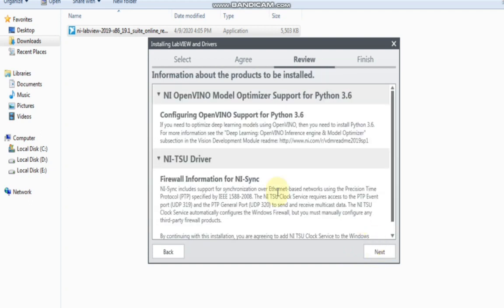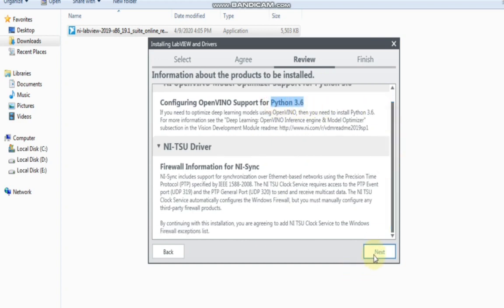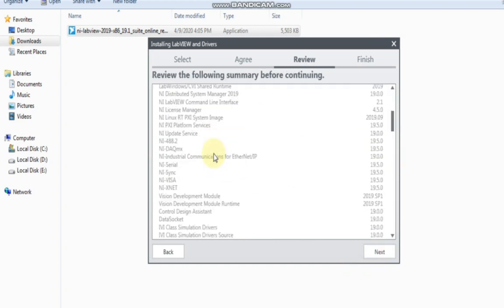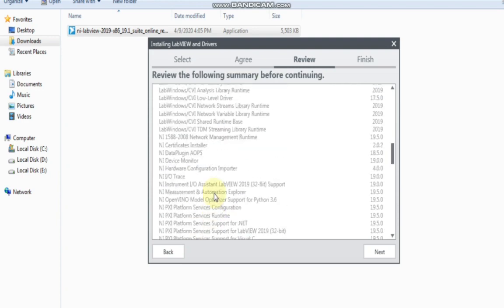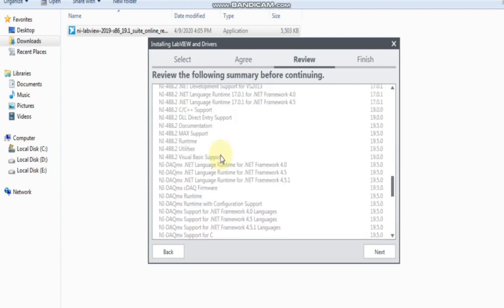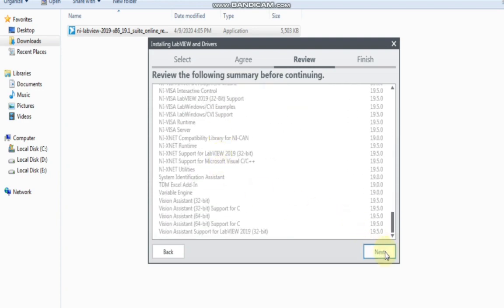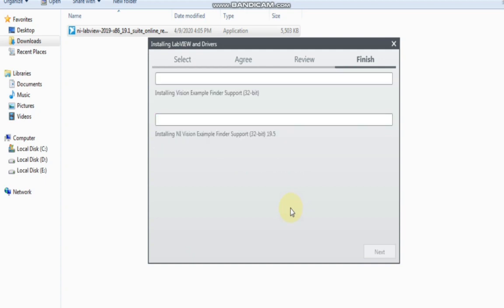Then click Next. You can also configure your Python using LabVIEW. So click Next. Now select and click Next. If you hit the Next button, then installation will start. Click on the Next button — installation has now started.